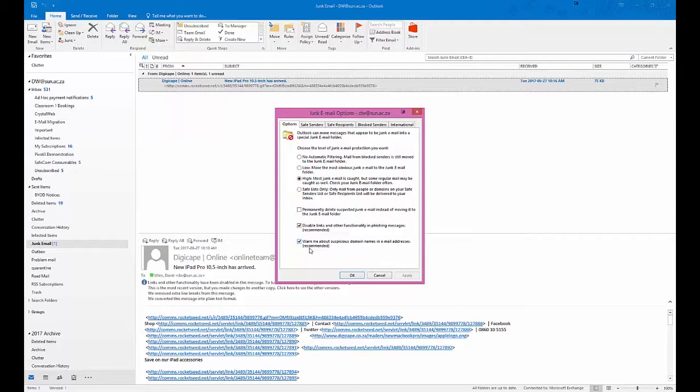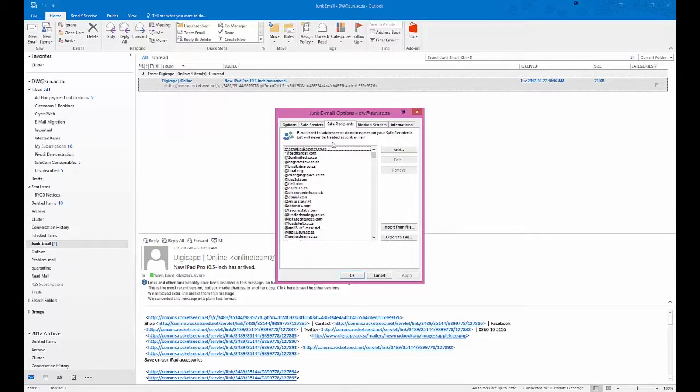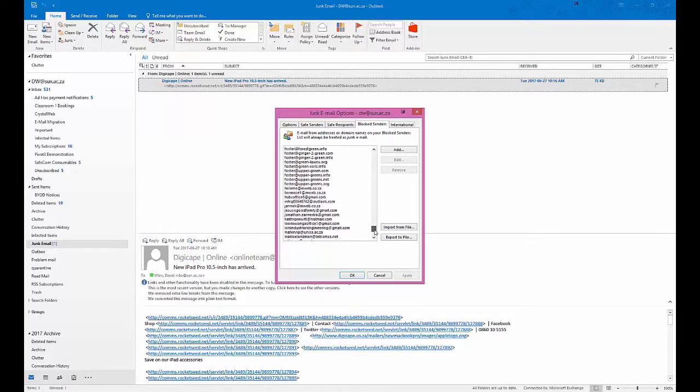Under safe senders, that's quite useful, especially if you want to allow an entire domain to mail you. It's all completely safe. Block senders - this is where the fun and games start. You'll notice that I have got some strange addresses down here.